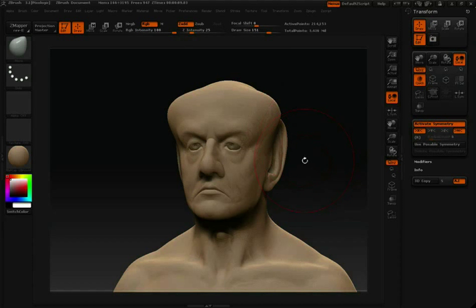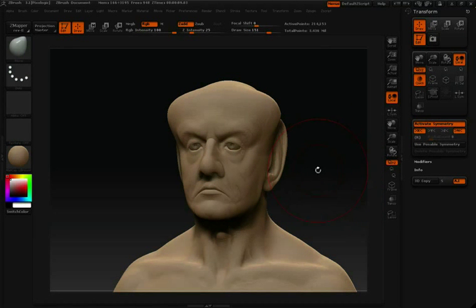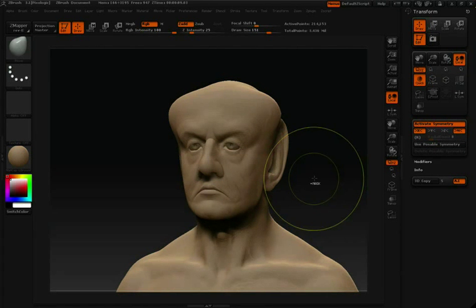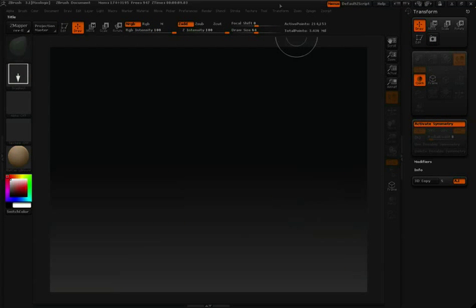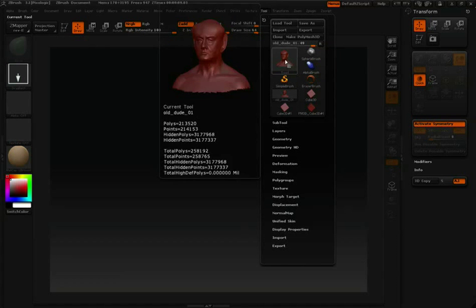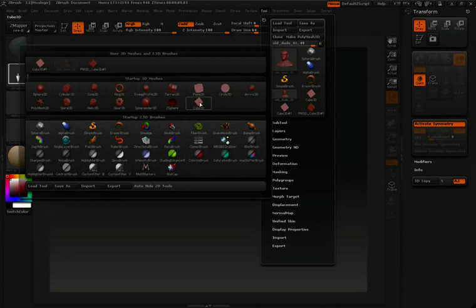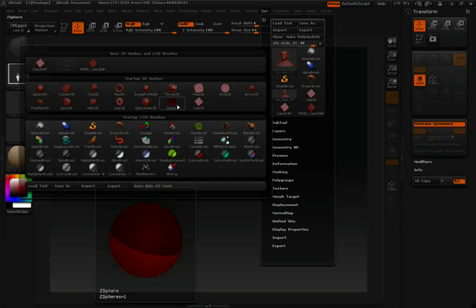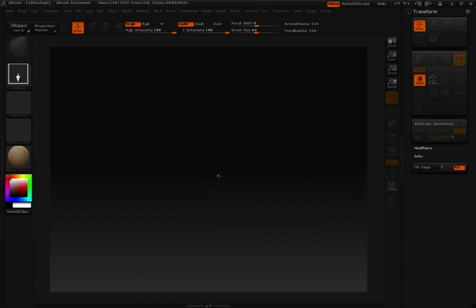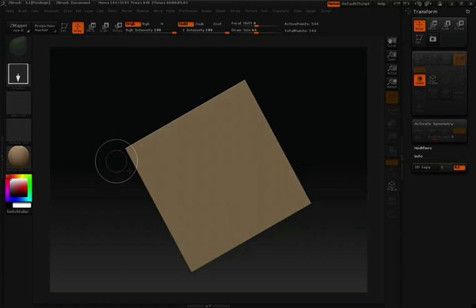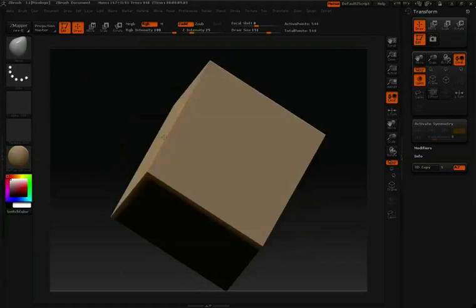Let's work with another 3D tool to demonstrate Y and Z-symmetry. I'm going to hit the letter T to drop this model to canvas and then hit Control-N to clear. Let's go into our Tool palette and select a 3D cube. I'll click and drag to draw that into my canvas and hit the Edit button to make that live.